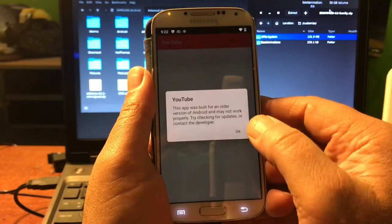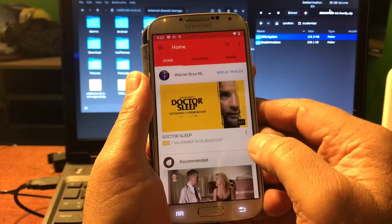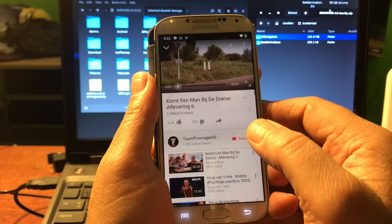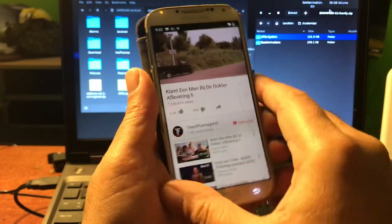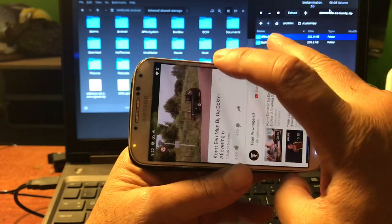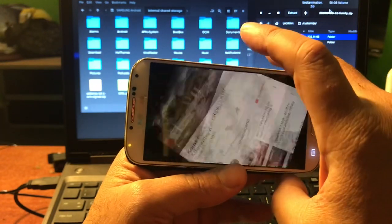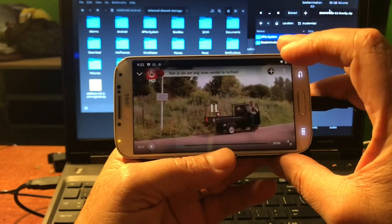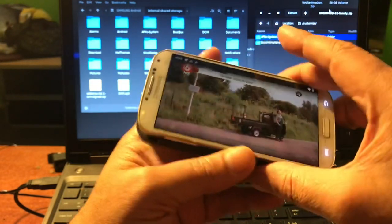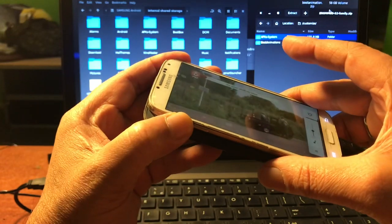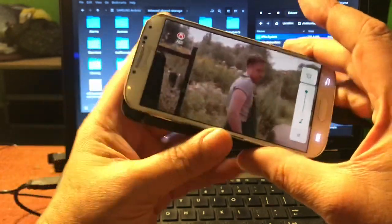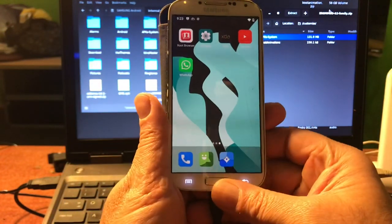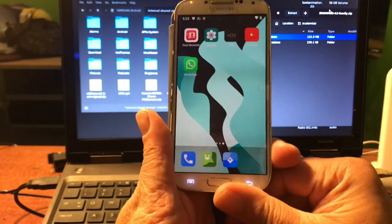YouTube — let's see if it works. Amazing — look at that, plays fine! So you have a little pocket PC that you can play with, thanks to Mr. Site.